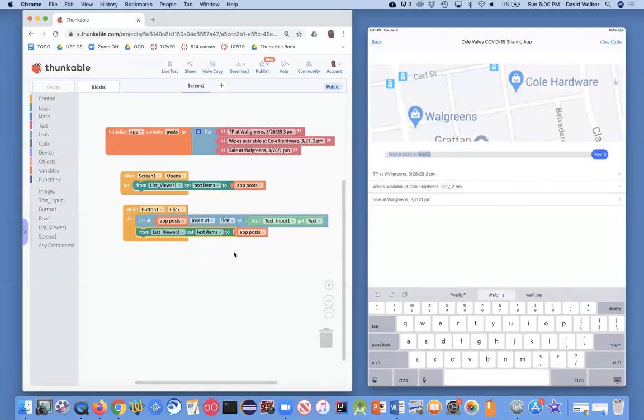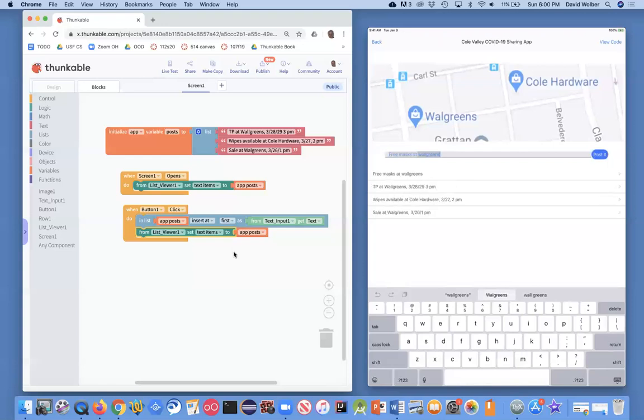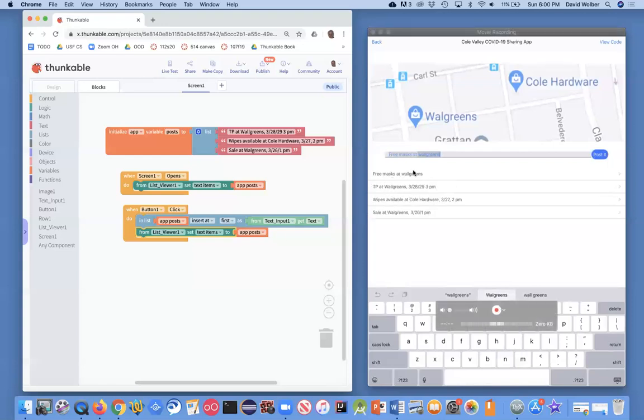And now I'm no longer the coder, I'm the user of the app, at least the test user. I'm going to type that in. I'm going to click post it, and as you'll notice, free masks at Walgreens now appears at the top of my list.